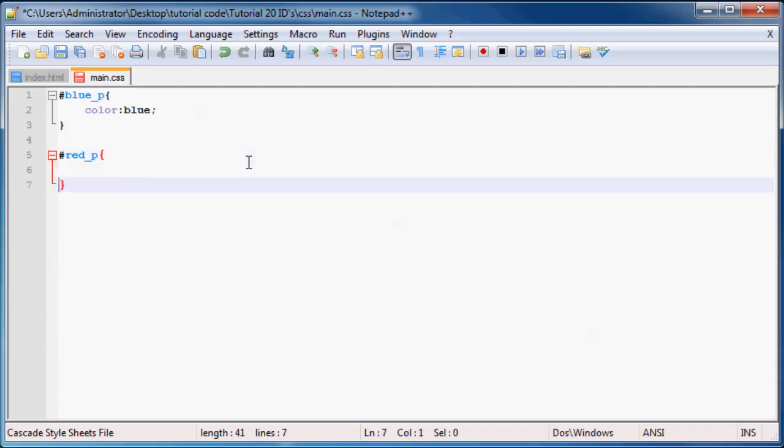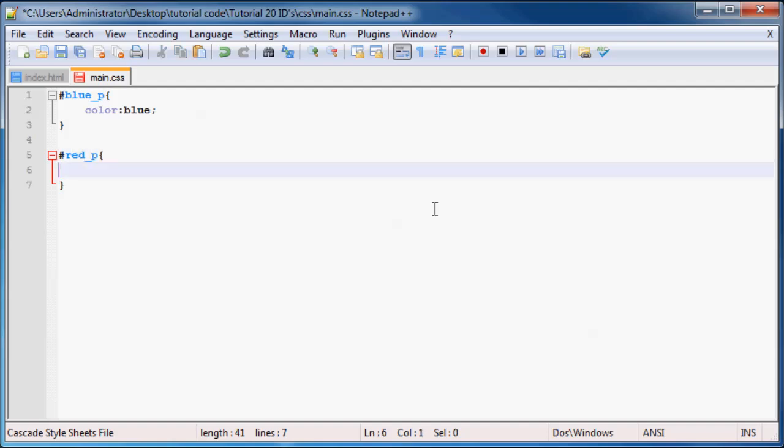Like I said, it's the hash symbol first, and then the name of your ID, and then you can go ahead and start styling it. So we'll change this color to red.